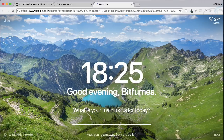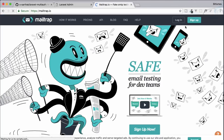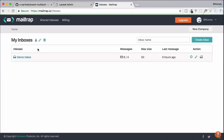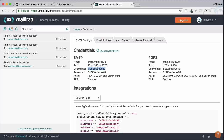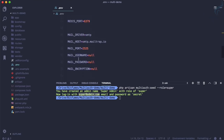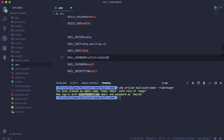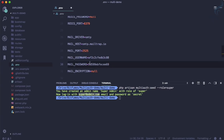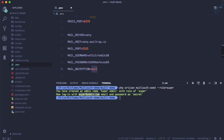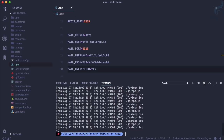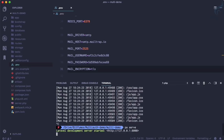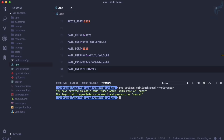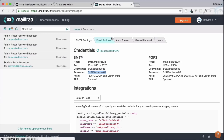For email testing I'll use Mailtrap — logging in with the credentials here. Don't try to use this password because I'm going to reset it. Also, remember to restart the server whenever you've changed the .env file.